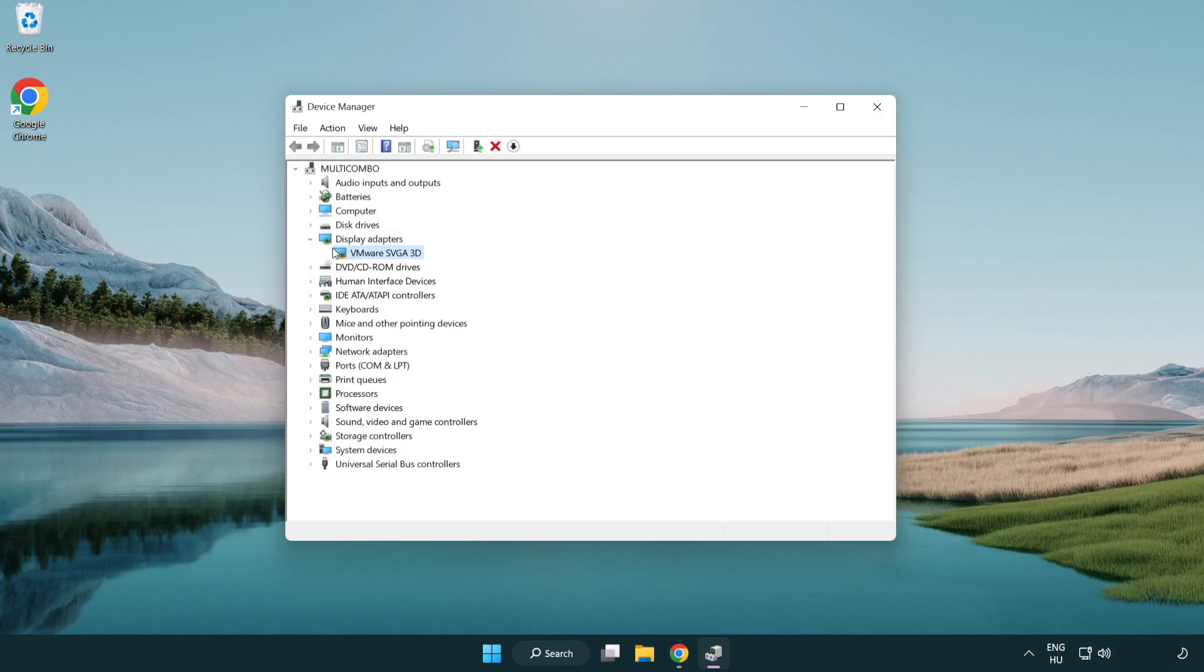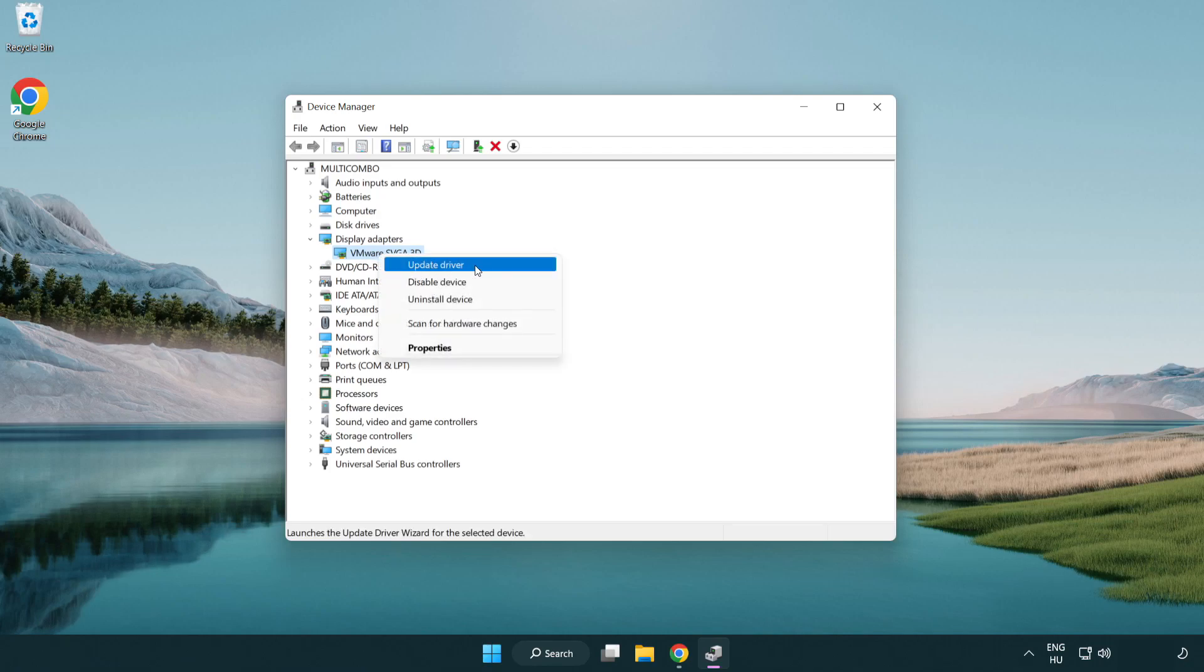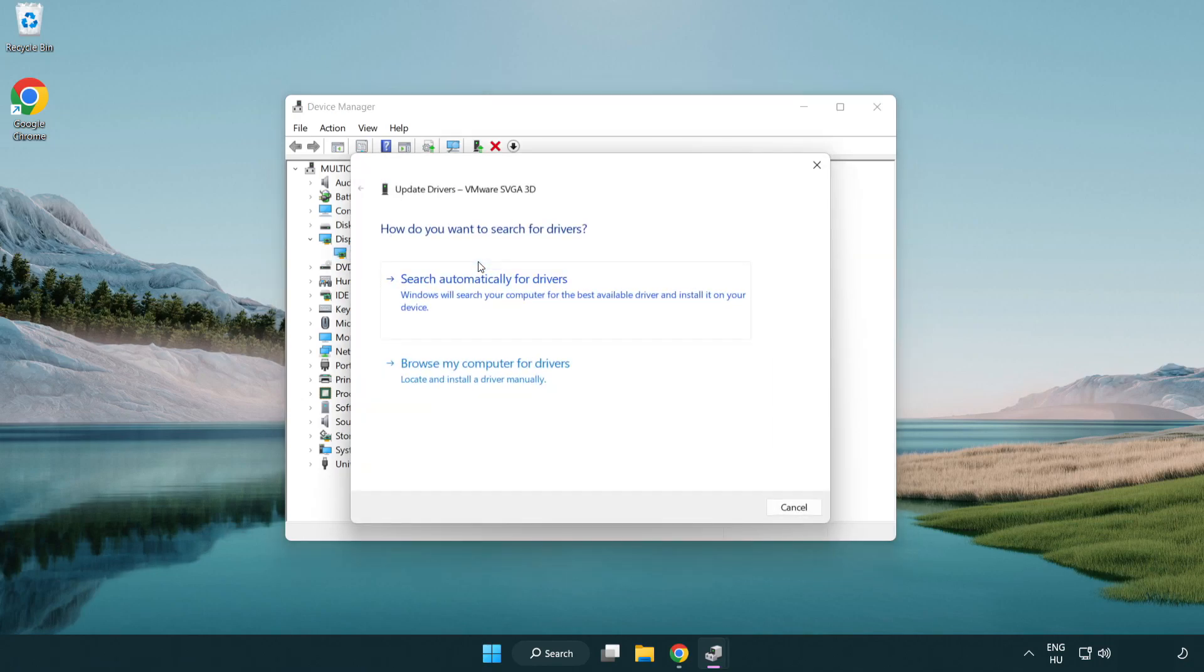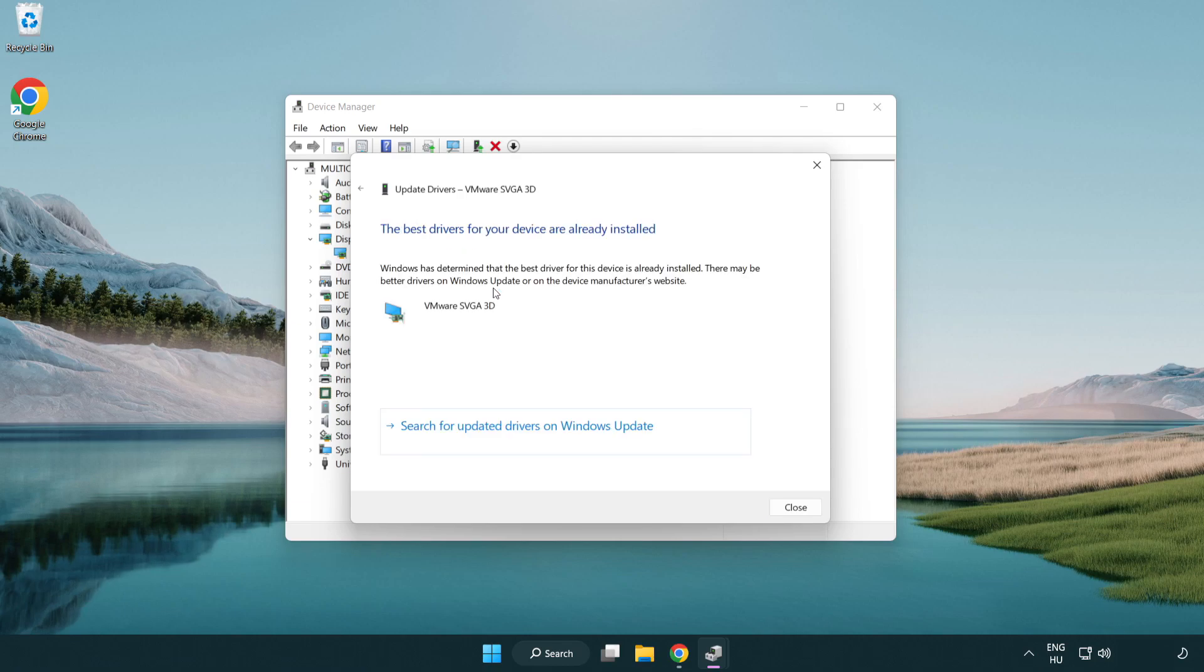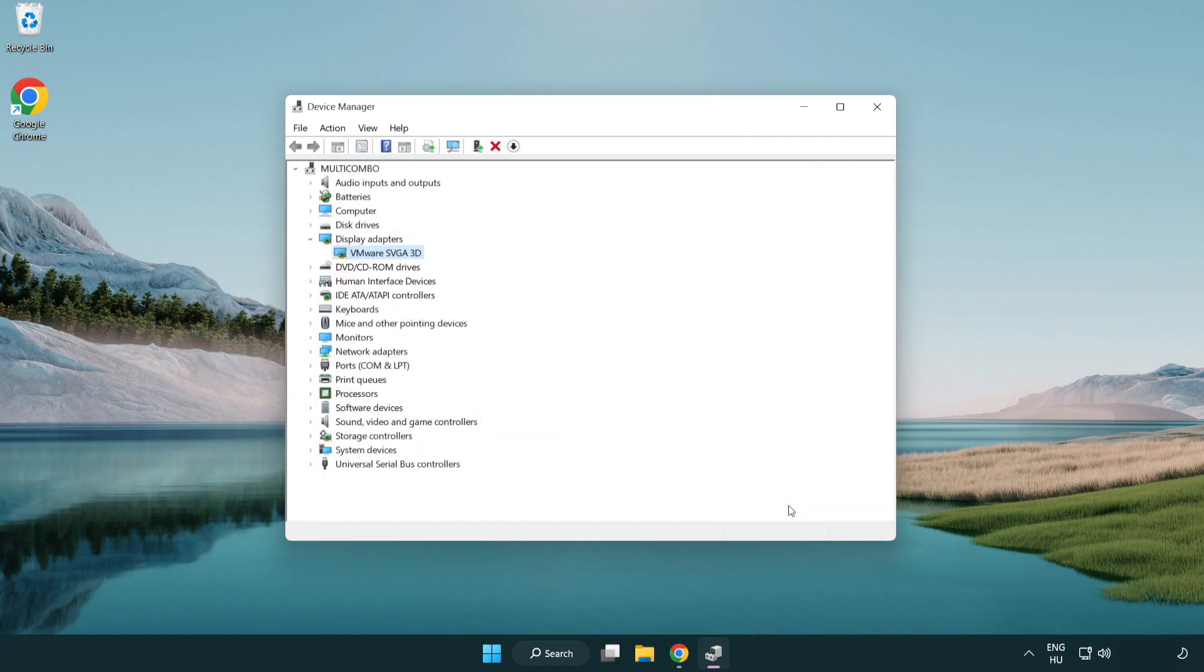Select your display adapter, right click and update driver. Search automatically for drivers. Wait for the installation to complete, then click close. Close the window.